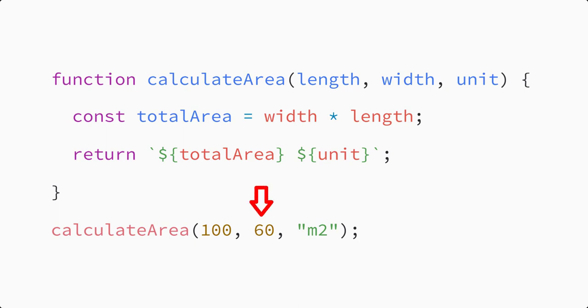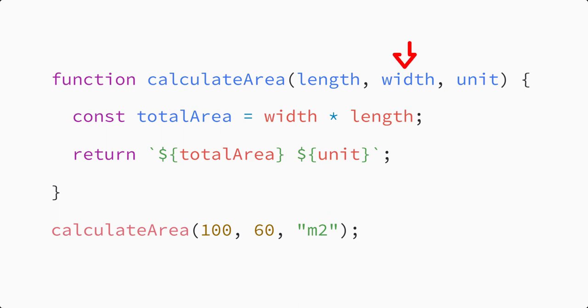When calling a function, you can pass multiple arguments to the function. Then each argument gets stored in a separate parameter and used as a separate variable within the function.